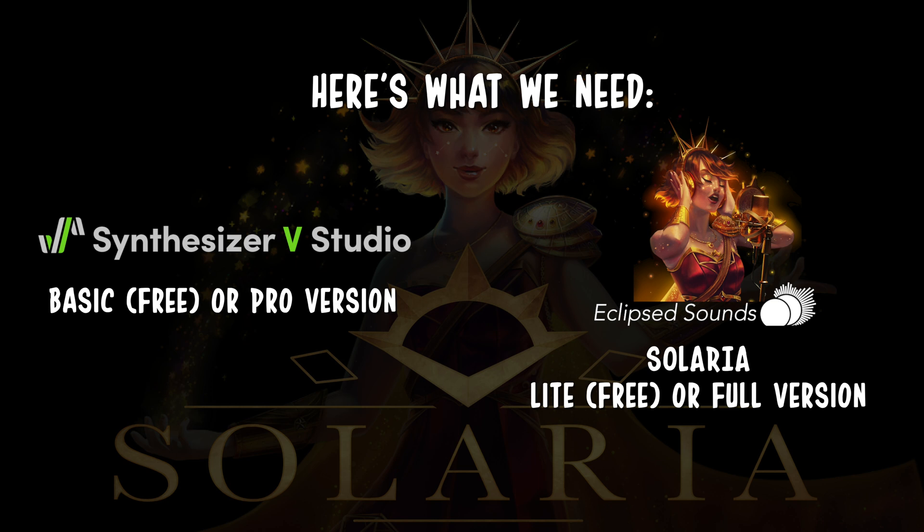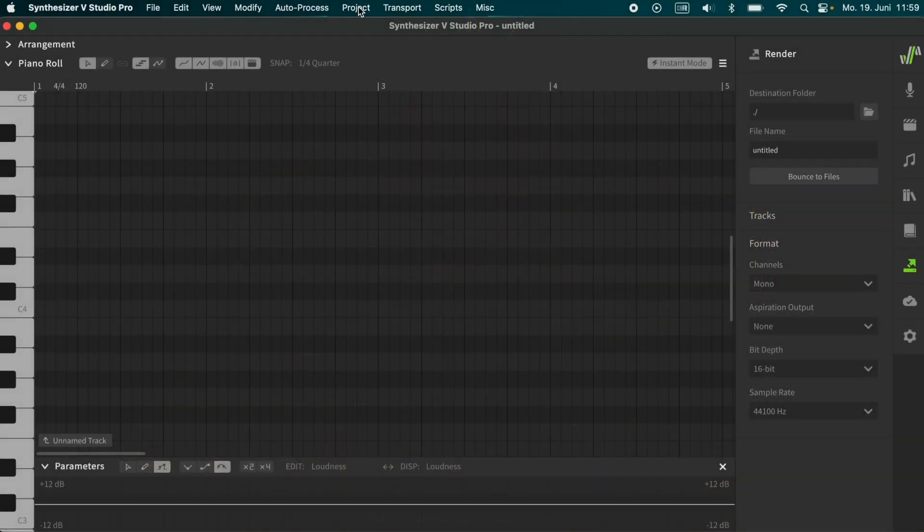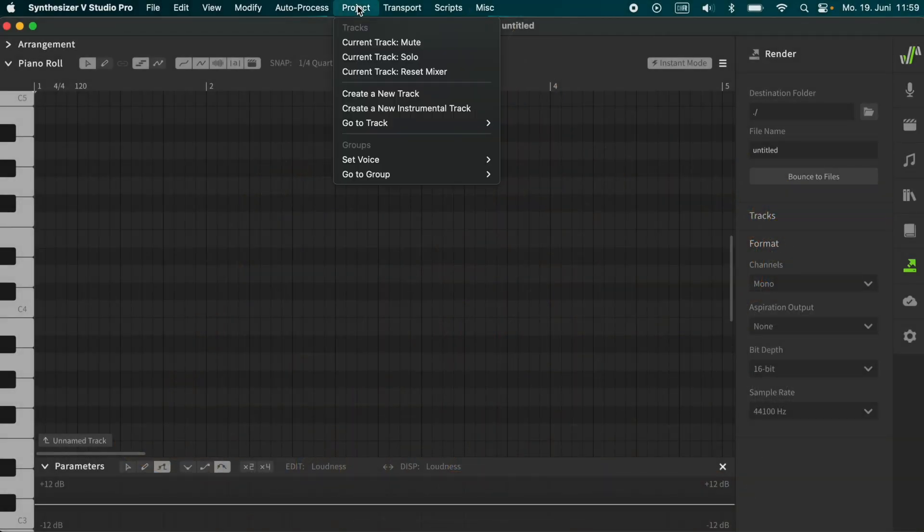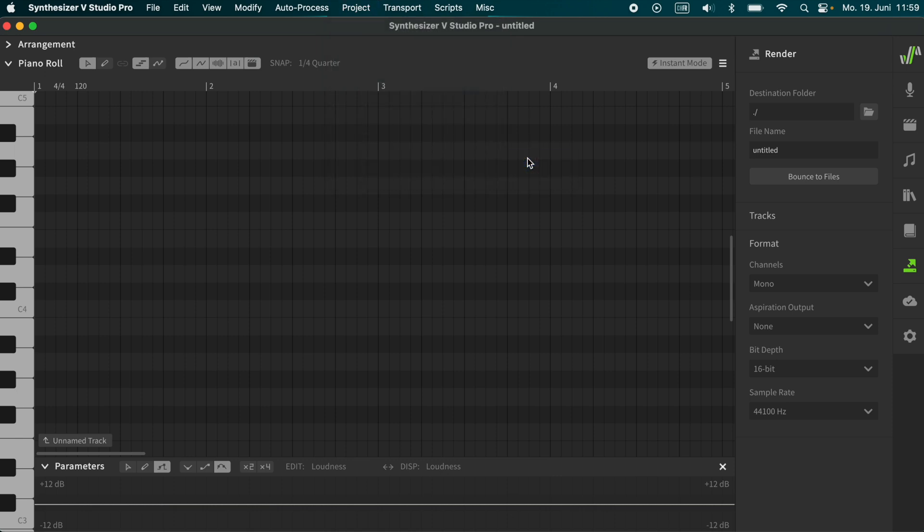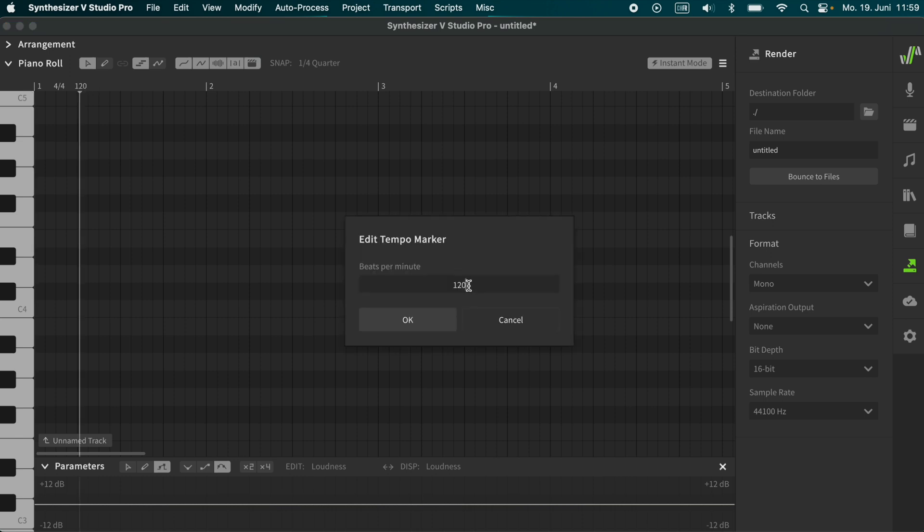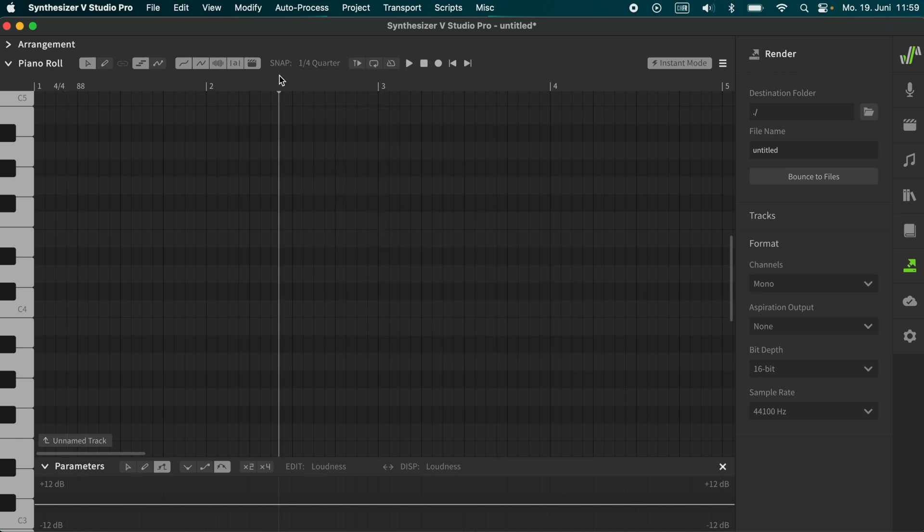Now let's start with the basics. Let's open a blank project in Synthesizer V. Choose the voice, in this case I choose Solaria light. Set the BPM. We leave the grid snap on a fourth quarter. Now I write the first line of the lyrics into notes.